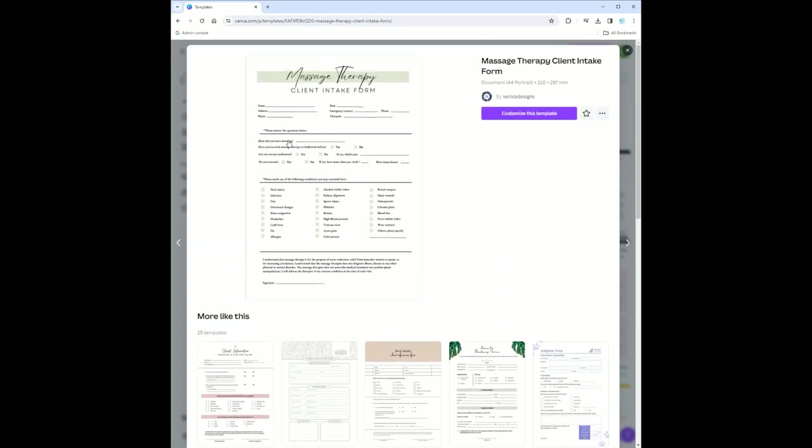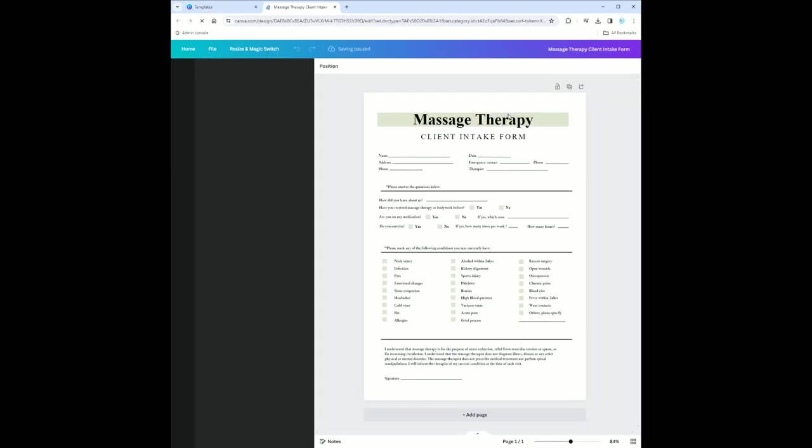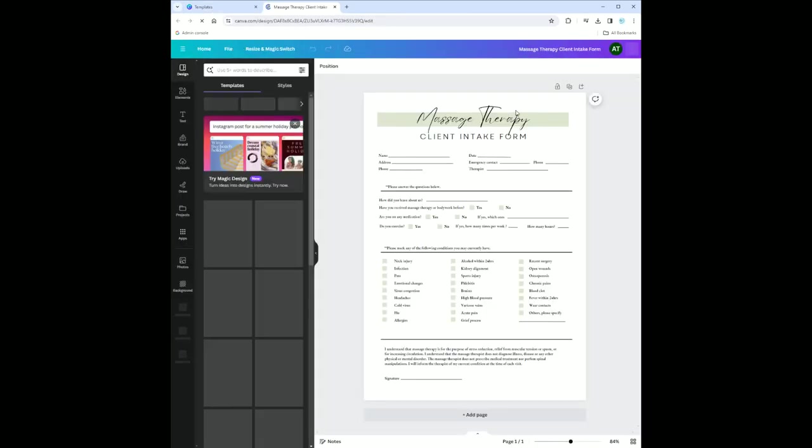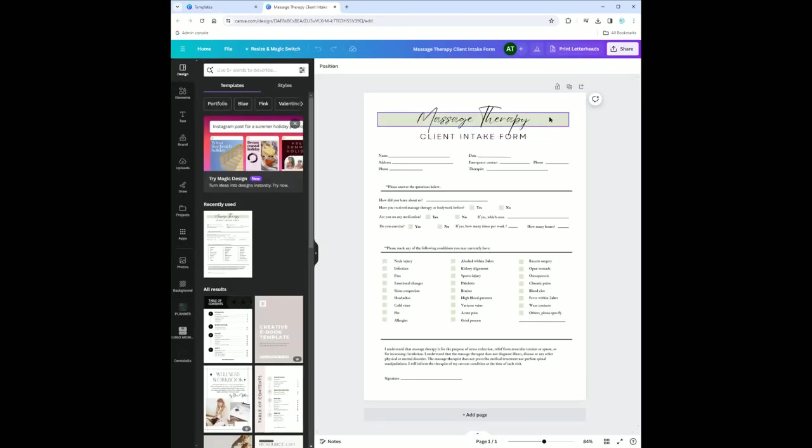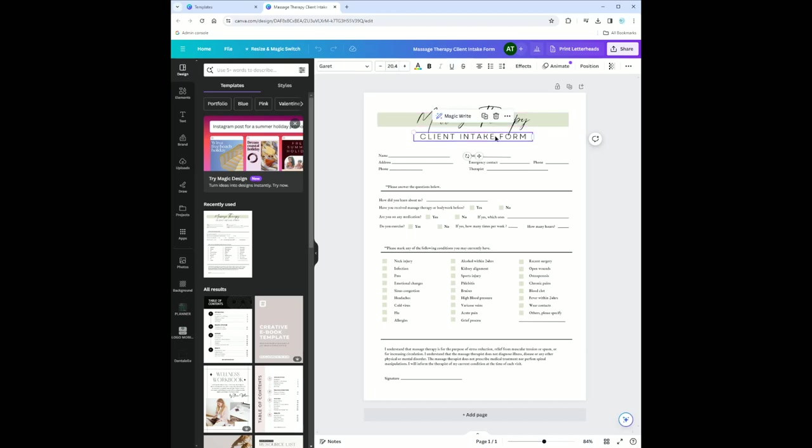Let's go into this massage therapy client intake form and we're going to customize it for, let's say, a teeth whitening business. You just have to click and you can customize anything you want. I'm just having a hard time clicking right now. Client intake form - that would be the same.